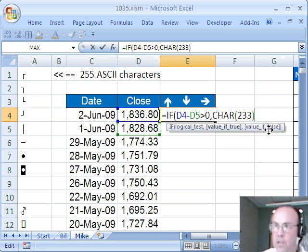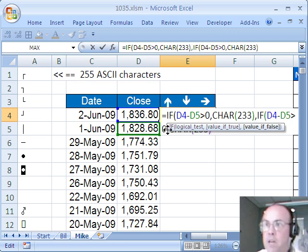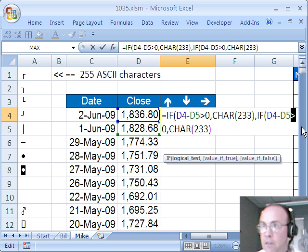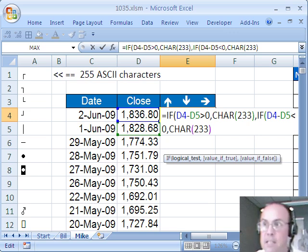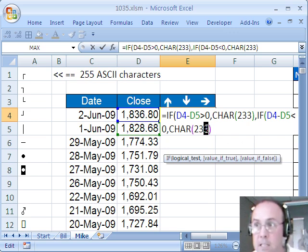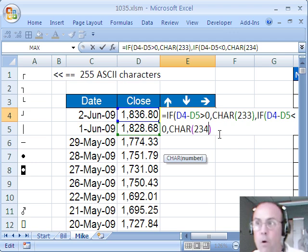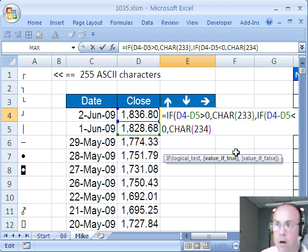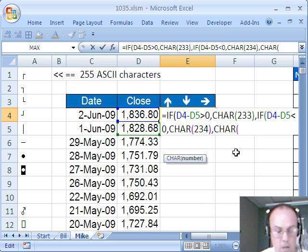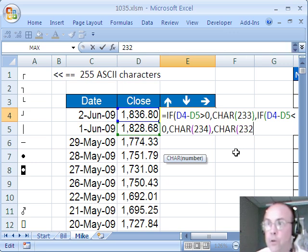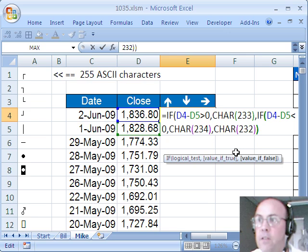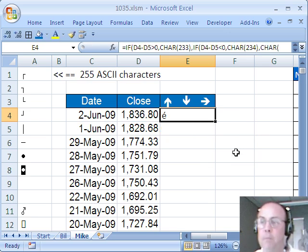There's our first condition, that's for the up arrow, comma and then control V. We need to change the difference between the two to less than 0 and then if it's less than 0 we want the 234 which is the down arrow. Otherwise, we want character and 232 which is to the side, close parenthesis, close parenthesis, close parenthesis until I see the black, control enter.